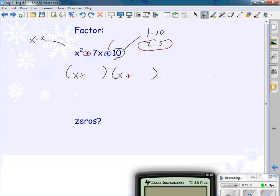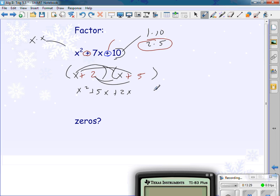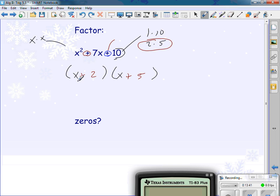The factored form is (x + 2)(x + 5) — order doesn't matter here. Let me distribute to verify: x times x is x squared; x times 5 is 5x; 2 times x is 2x; 2 times 5 is 10. The 5x and 2x give me 7x. Using the shortcut: x times x is x squared, 2 plus 5 is 7 so it's 7x, and 2 times 5 is 10. To find the zeros: what makes (x + 2) zero? Negative two. What makes (x + 5) zero? Negative five. Those are my zeros.